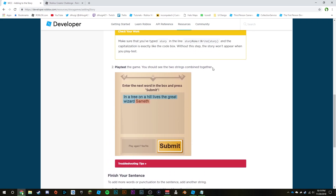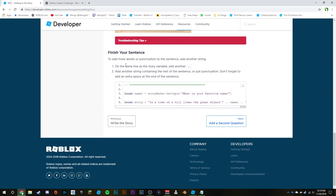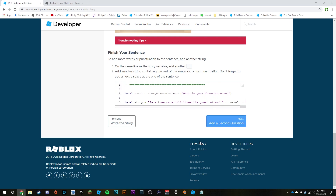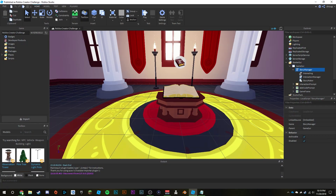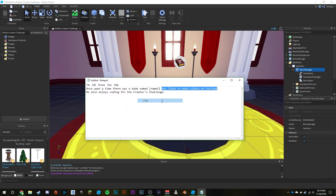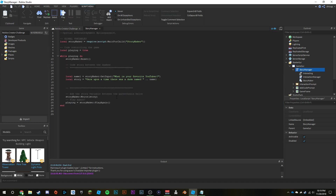To finish your sentence, add more words or punctuation on the same line. Add another `..` and add another string containing the rest of the sentence or just punctuation. Don't forget to add an extra space at the end of the sentence. So we can just copy over the rest of the story, add the `..` again, paste it, and make sure you put this between the quotes.